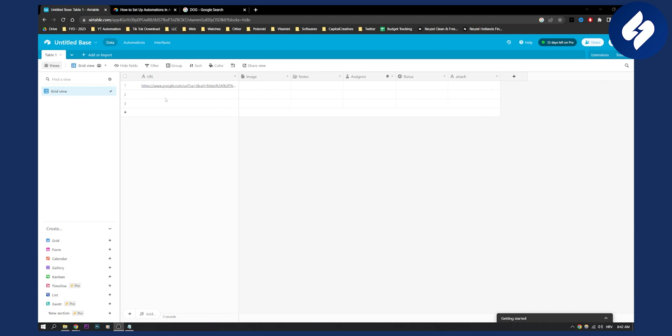So first of all, what you will need to do is have a URL field and then an attachments field right here.